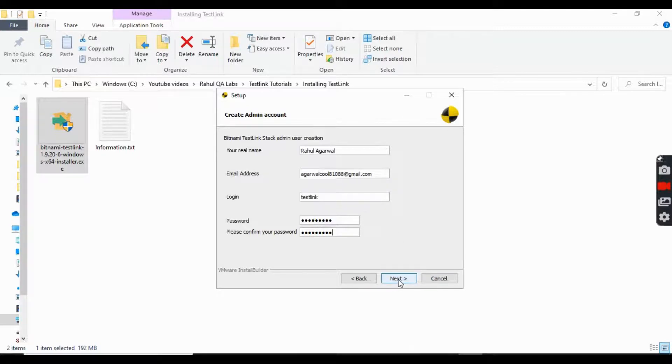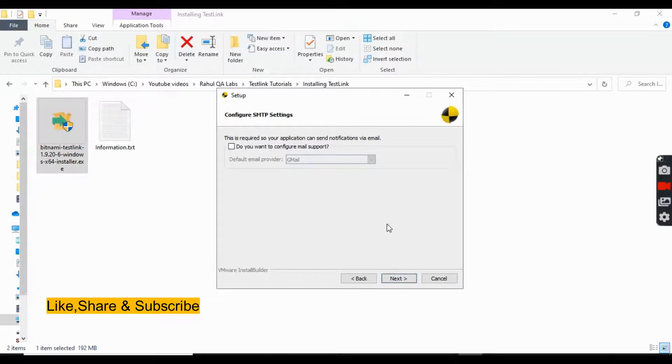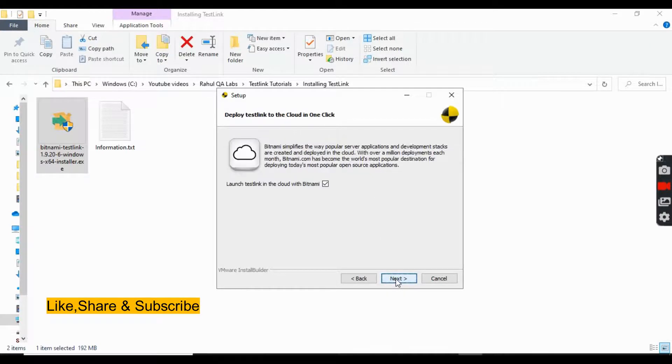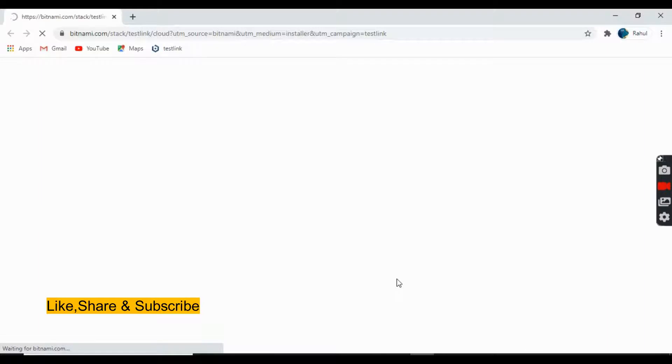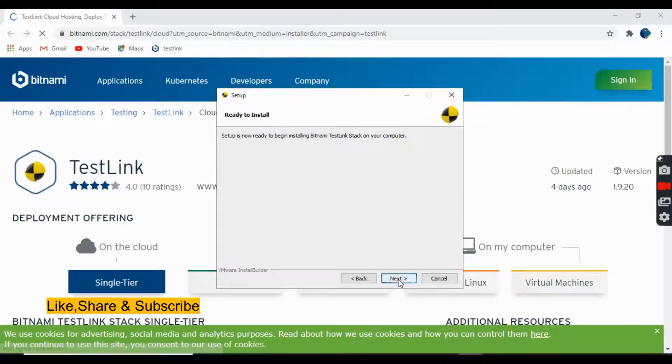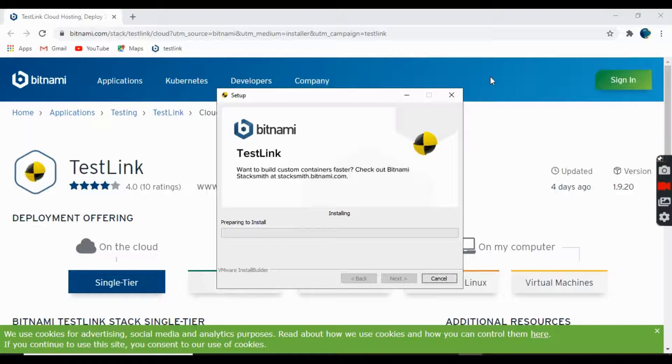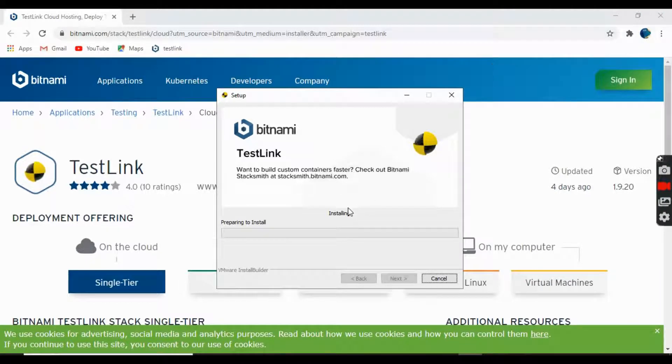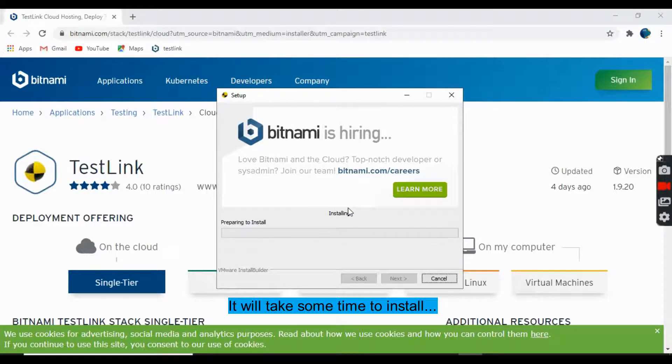Click on next, click on next, next. So your installation has started. It will take some time, so let's wait for it.